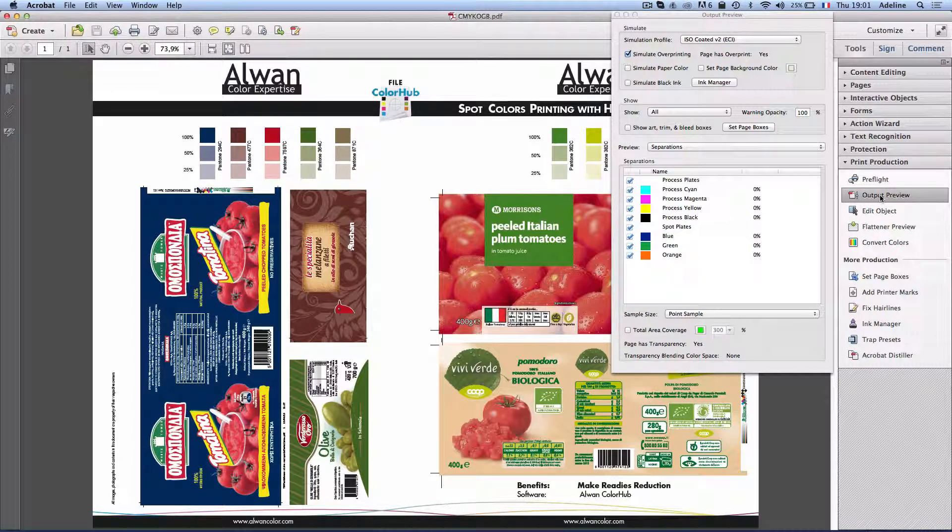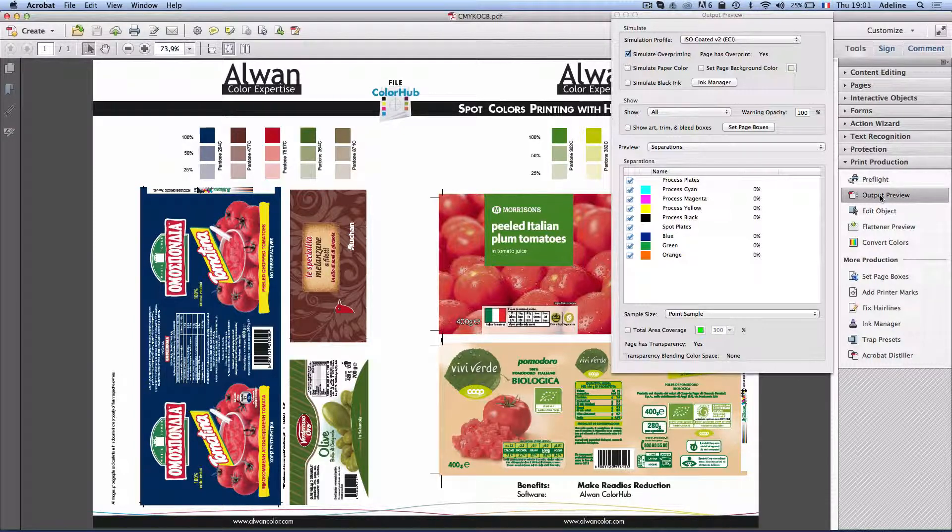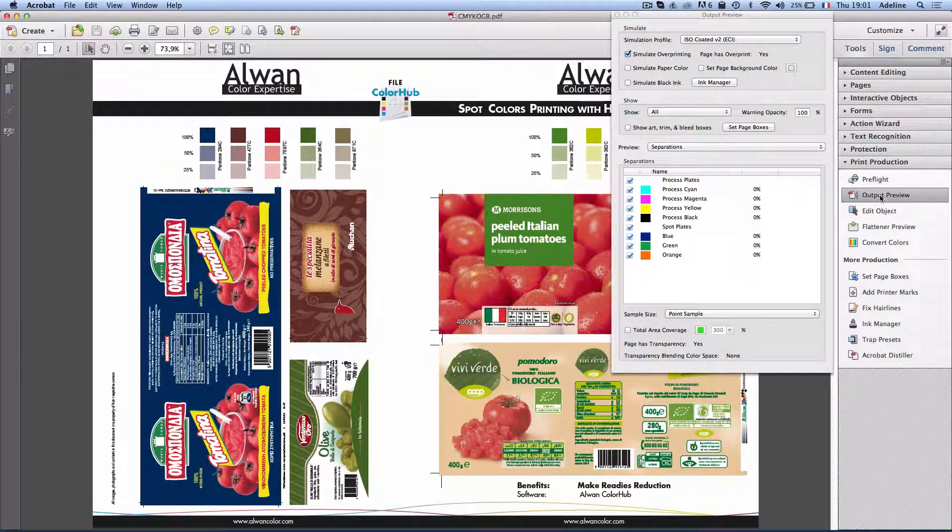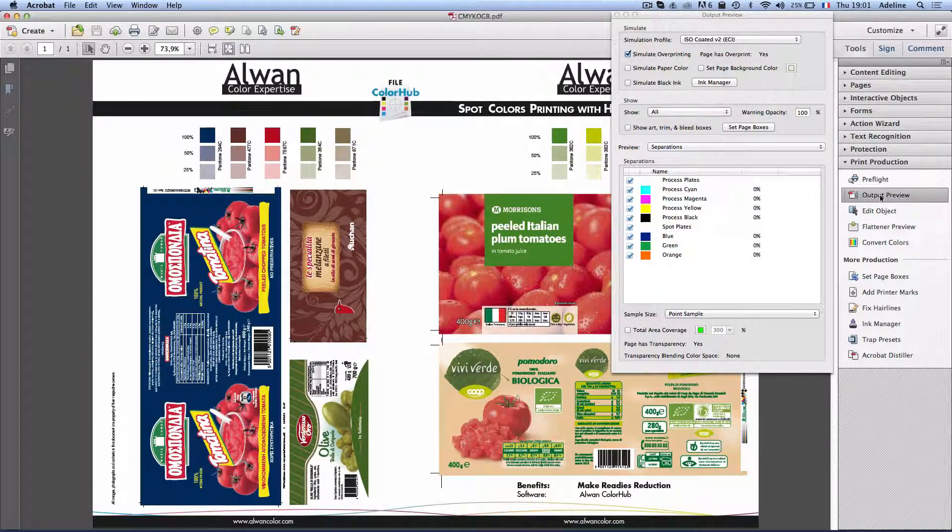This is what Alwan McDowell Suite can do for you, and this is the power of the new Alwan software suite. Alwan McDowell Suite.